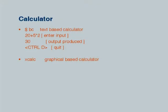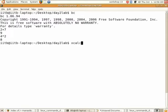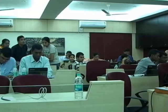There is also a graphical calculator xcalc available. You can type xcalc and see a calculator open which is similar to a Windows calculator — a GUI-based graphical calculator.